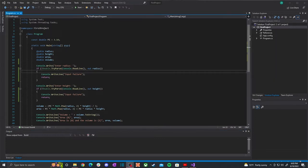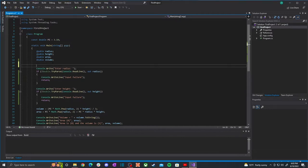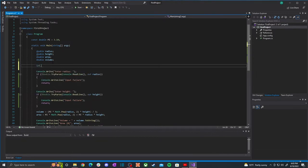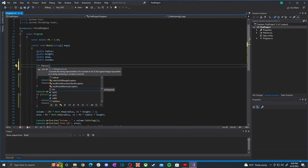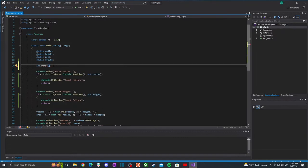One last thing about converting strings to numbers: you can also convert to integers using the same method. You can say int.Parse — you pass in some string and it returns an int. You can also do int.TryParse the same way as for doubles. Same concepts apply, so we can move on from that.